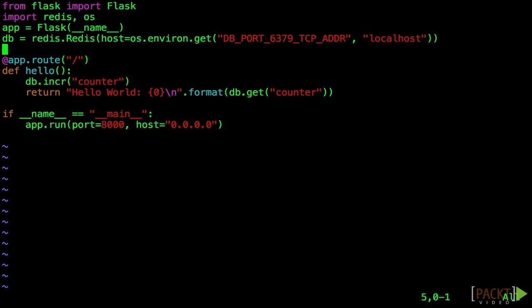It will use the default for now, but later this will let us use Docker links. Right now, we just want to get this running outside a container. Again, save and quit with escape, colon, WQ, enter.